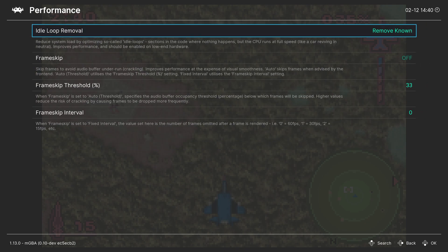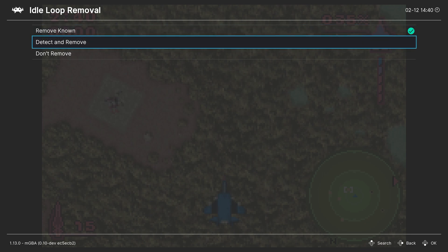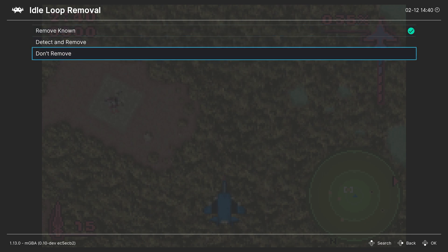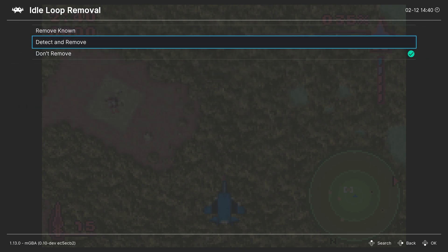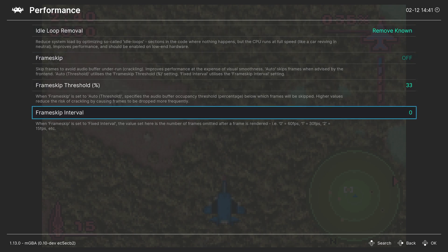And finally, our performance tab. First up is Idle Loop Removal — this is more of a setting for lower end computers. It's set to Remove Known by default, which will help maintain faster emulation speed. There are a couple of different options: Detect and Remove, and then Don't Remove. If you want the most authentic and accurate experience, you can turn on Don't Remove, but it's really not necessary — you can just leave it on Remove Known and be just fine. And then finally, frame skipping options.